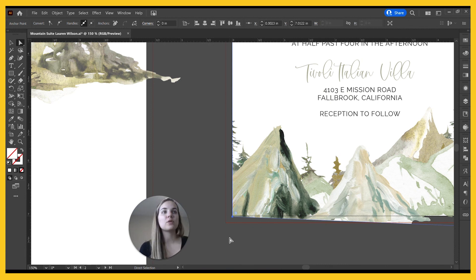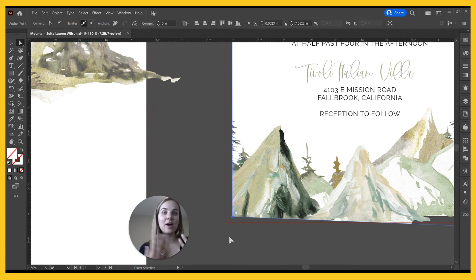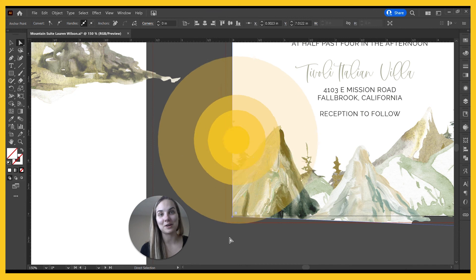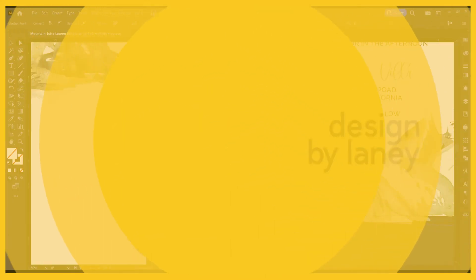So if this was helpful in learning about file bleeds in Illustrator, let me know what questions you have and check out some more of our invitation and graphic design videos while you're here.